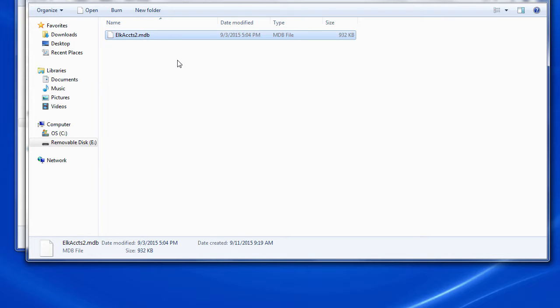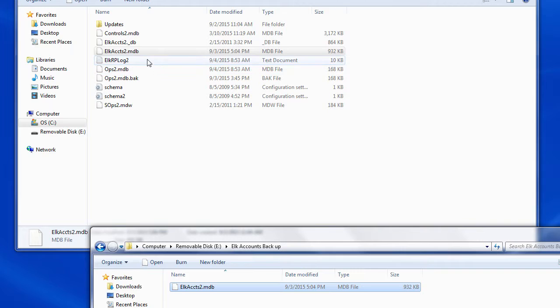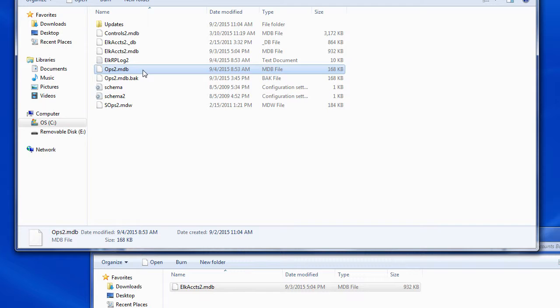Now I'm going to go to the operators database. Again, we're going to highlight, right click, and copy.